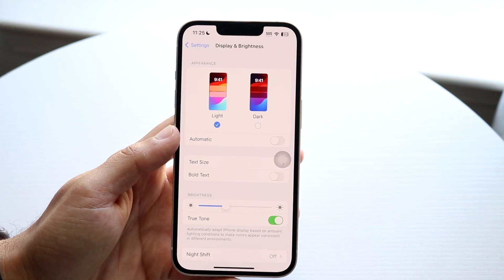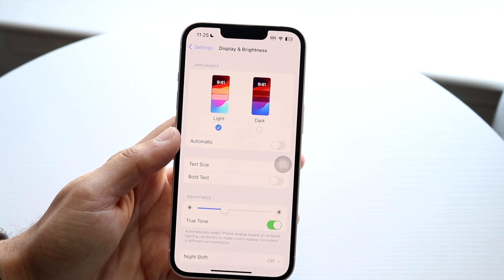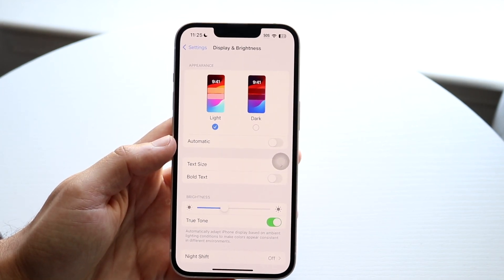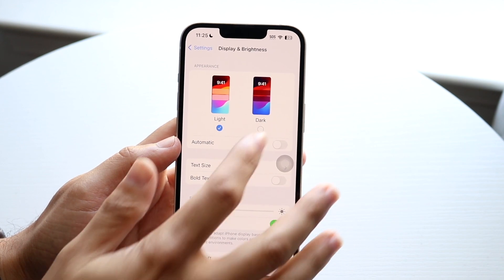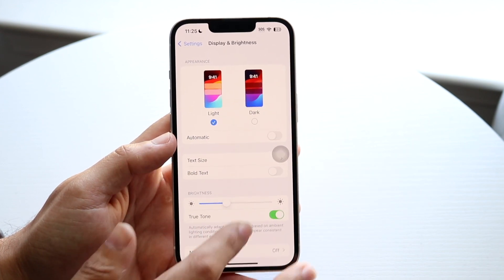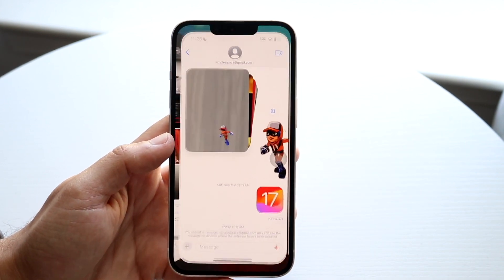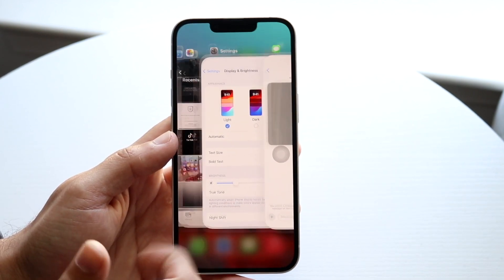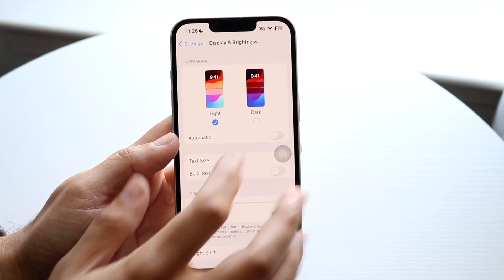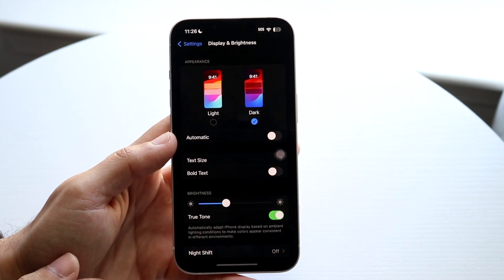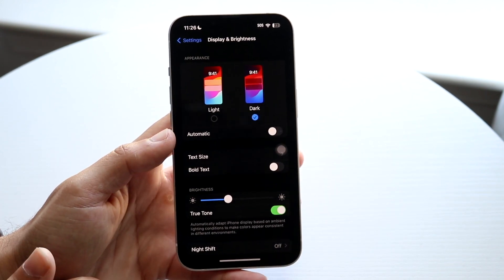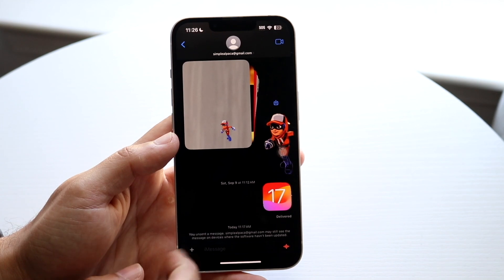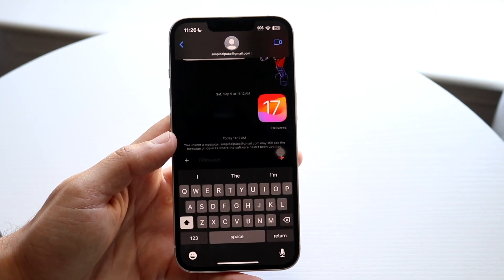Once you're in Display and Brightness, you can choose whether you want the light mode option or the dark mode option. If you're already on light mode you'll see that selected. Tap on the dark mode option and you can see it will switch to dark mode.